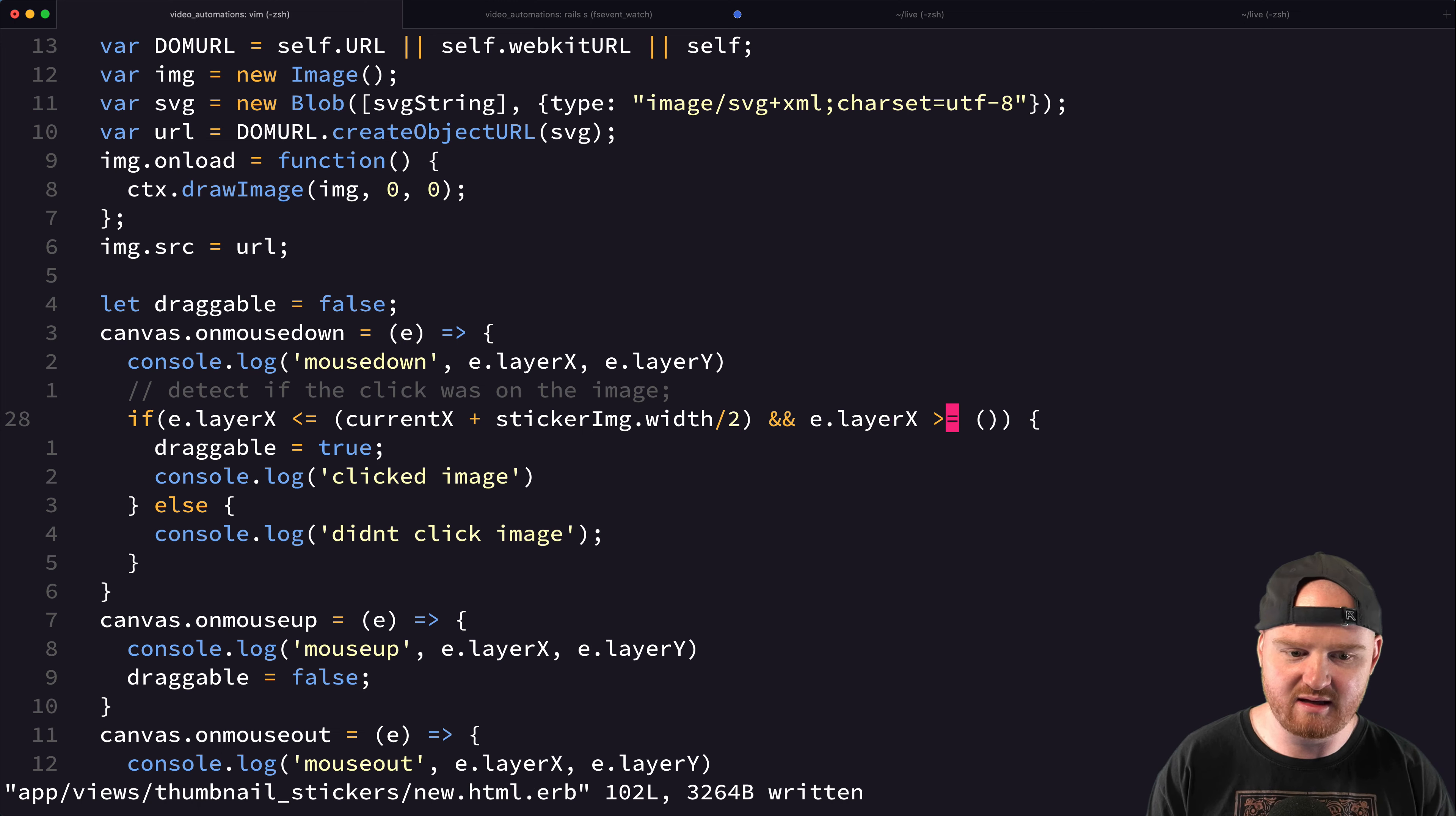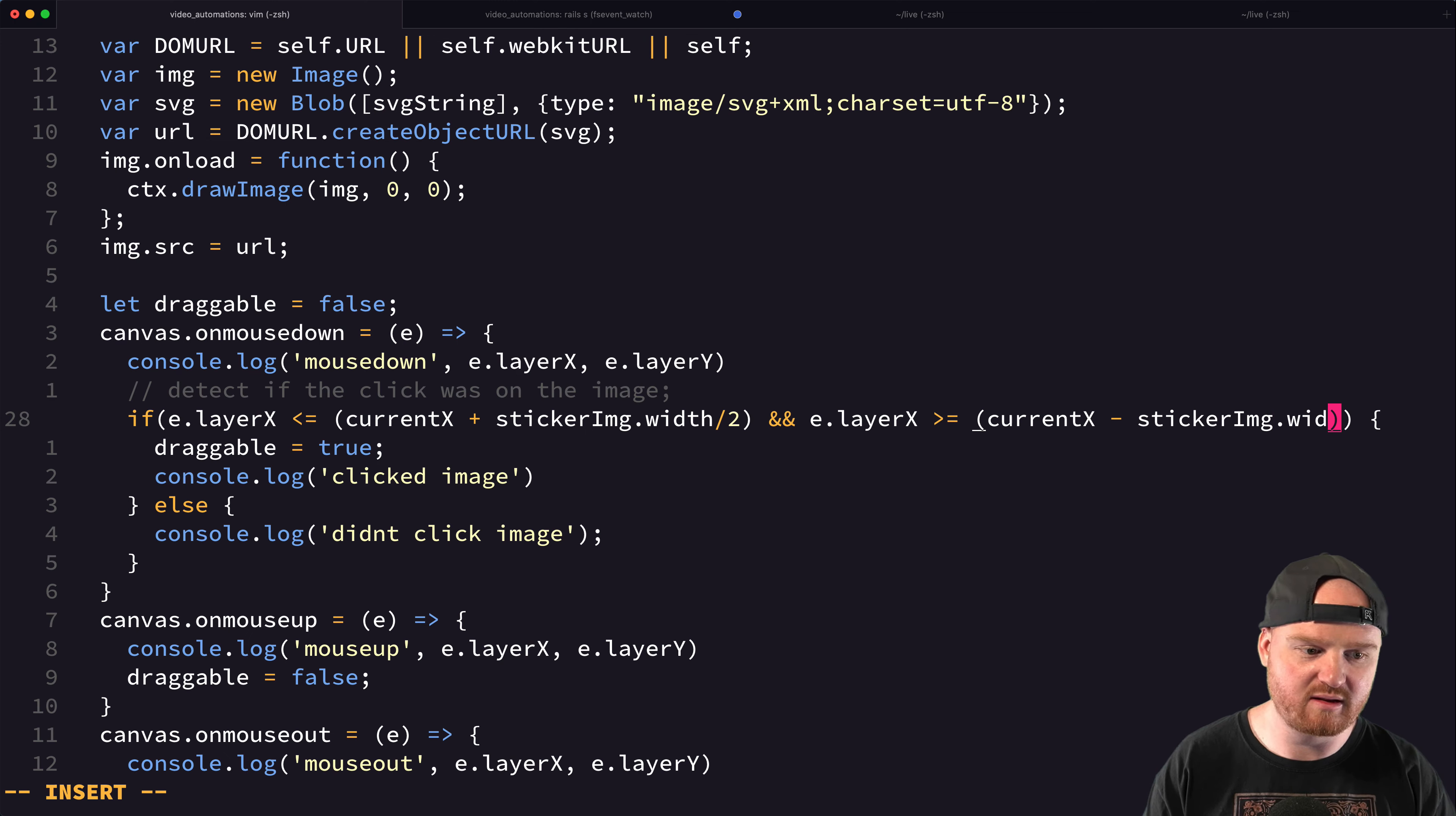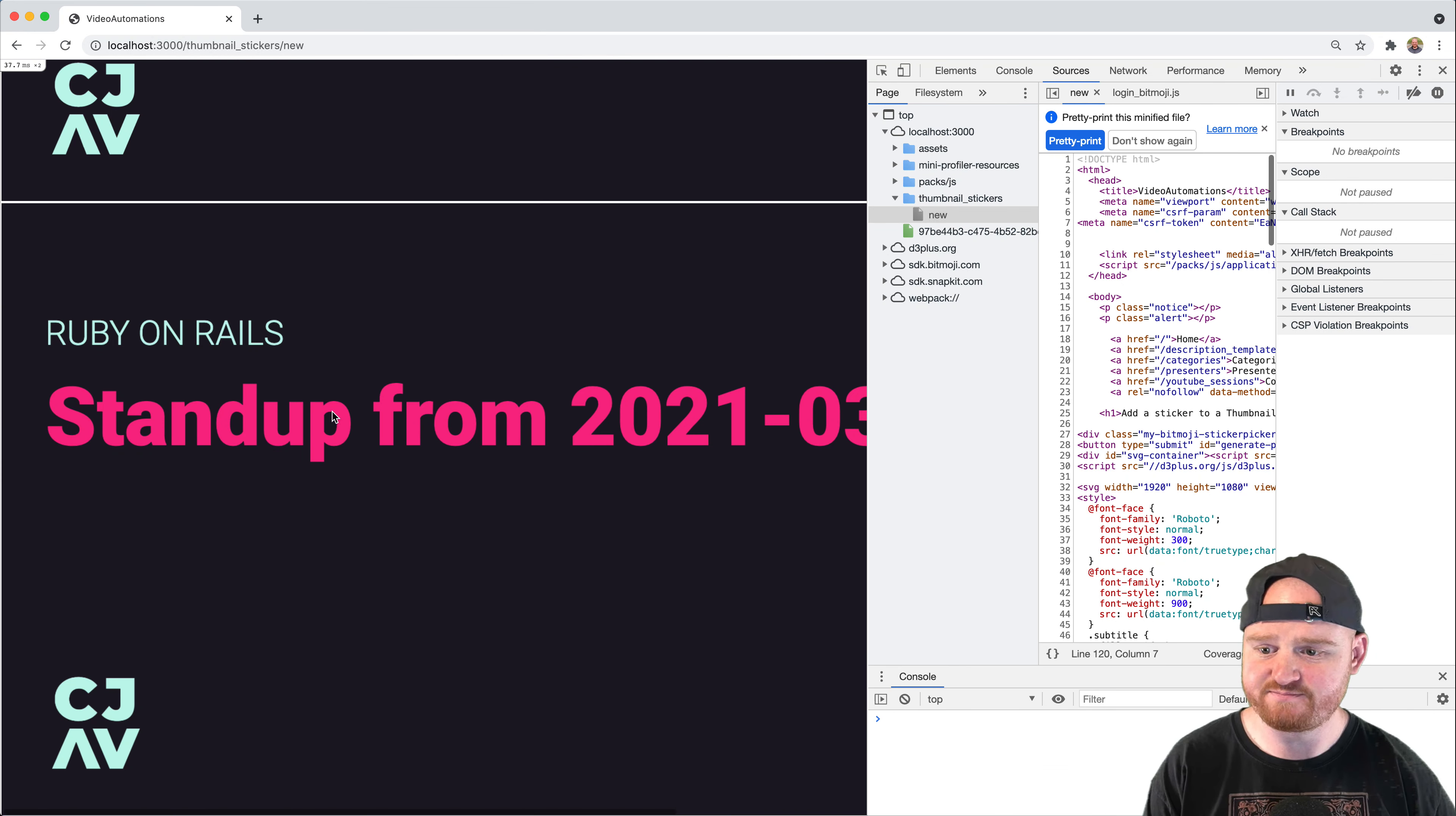And then, so that's going to be the far right edge of the image. The far left edge of the image is going to be currentX minus stickerImage.width divided by two. Because that'll kind of give us the two edges, the two edges of the image, right? So let's see if this works.